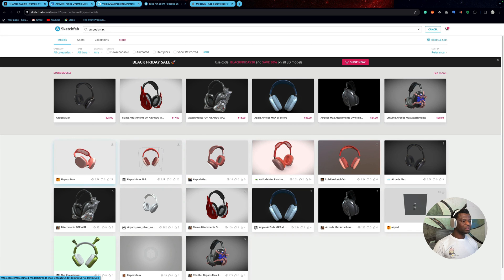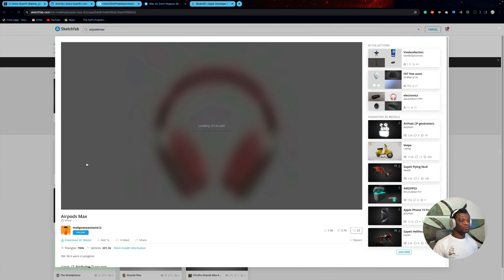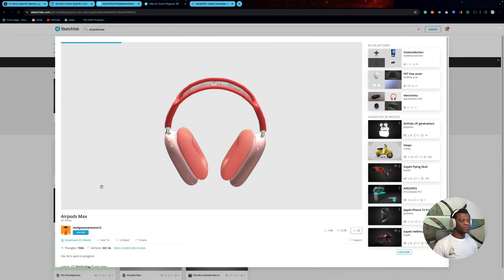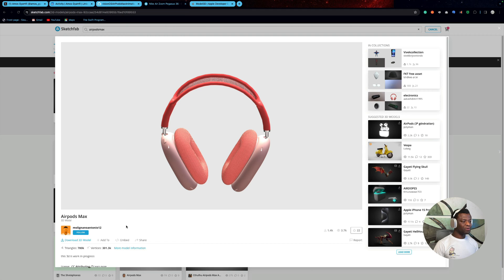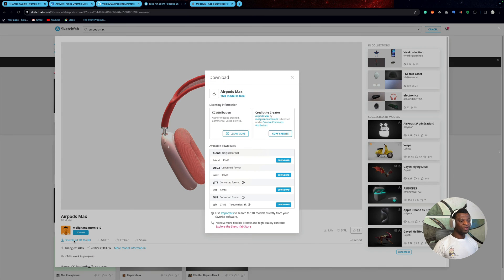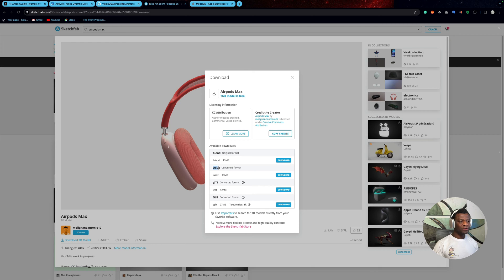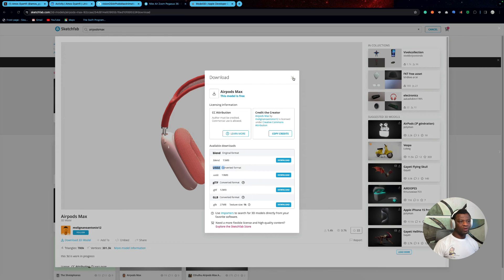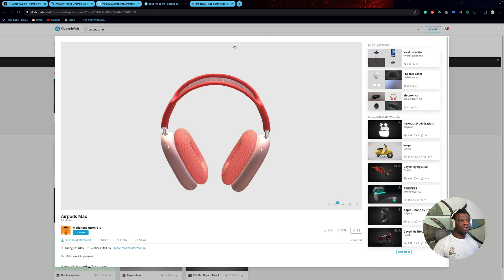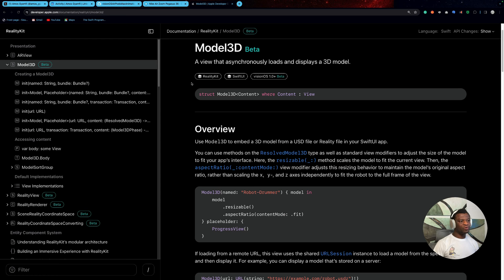Let's click this one for example. From the bottom left, you can click this button to download the 3D model. You can see here they have different formats, but the one you are looking for is USDZ. I have already downloaded the model, so I will cancel and go back to the Apple documentation.